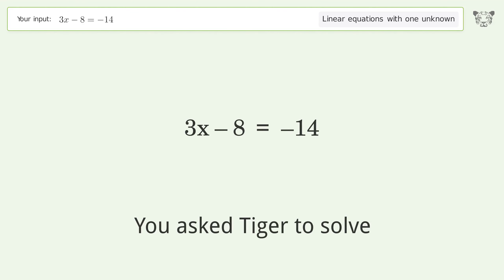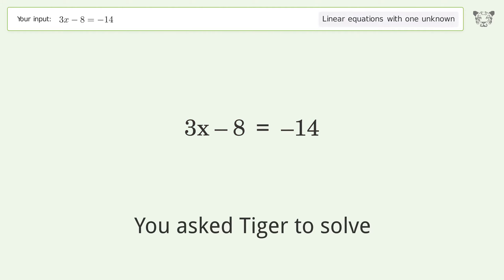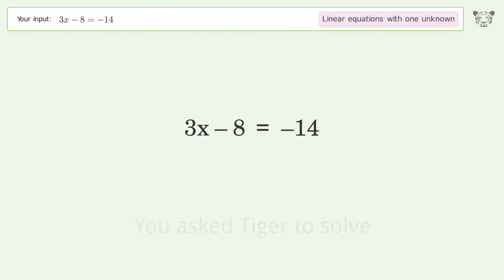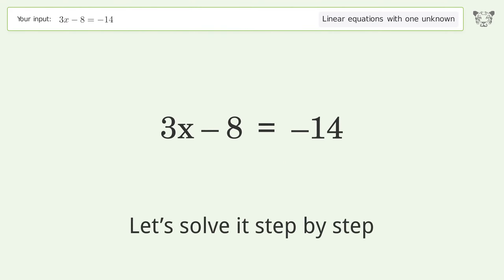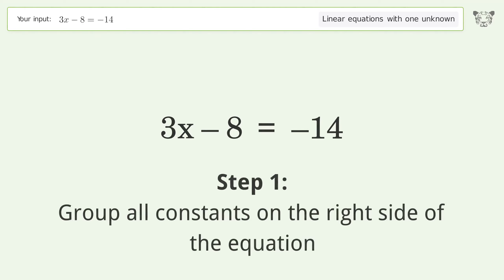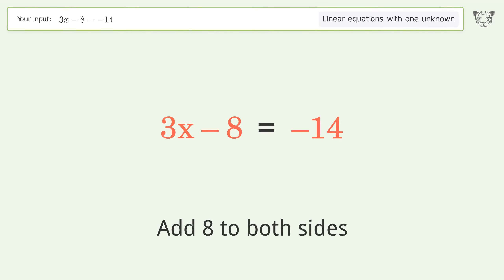Tiger solves a linear equation with one unknown: 3x - 8 = -14. The final result is x equals negative 2. Let's solve it step by step. Group all constants on the right side of the equation — add 8 to both sides.